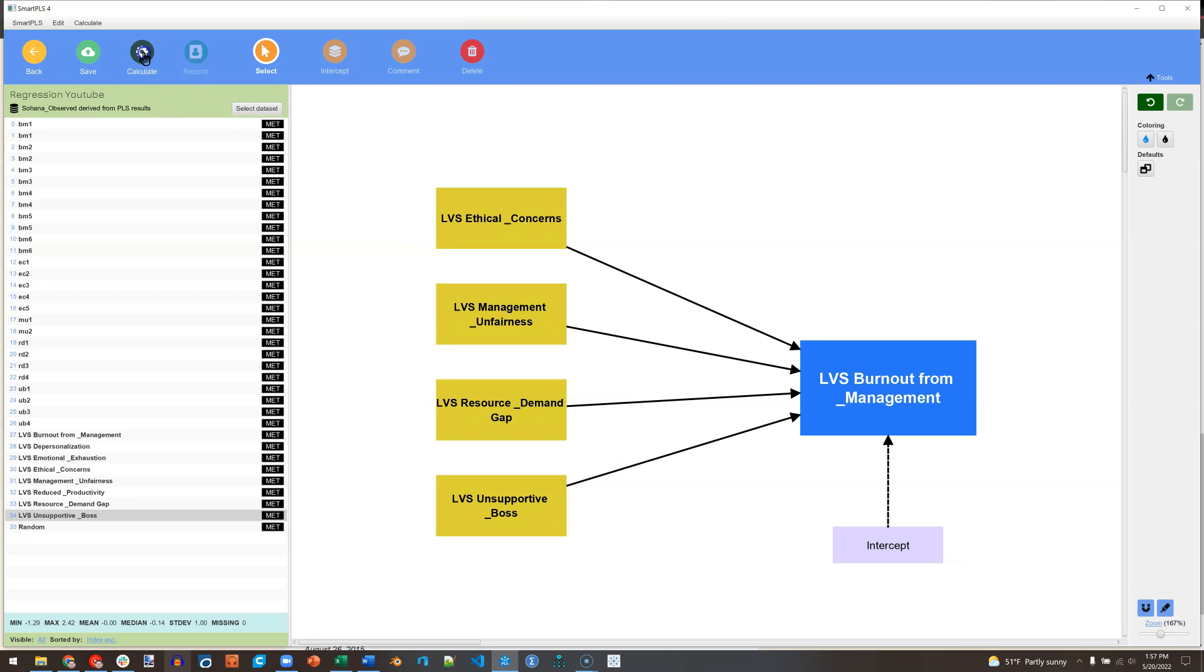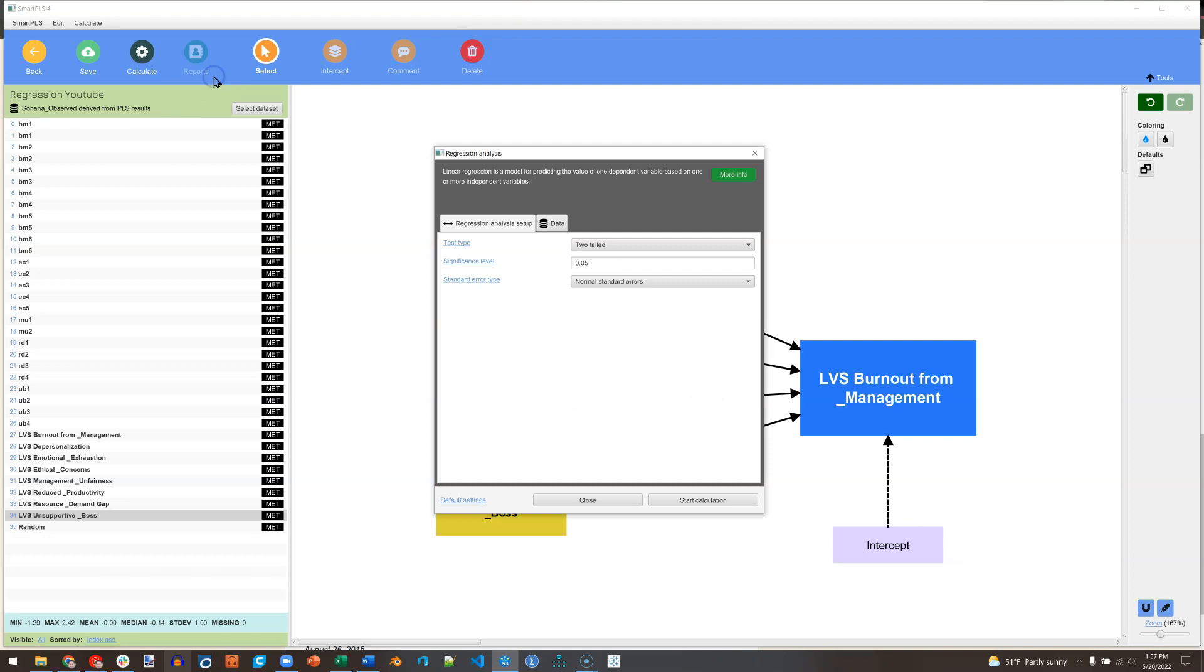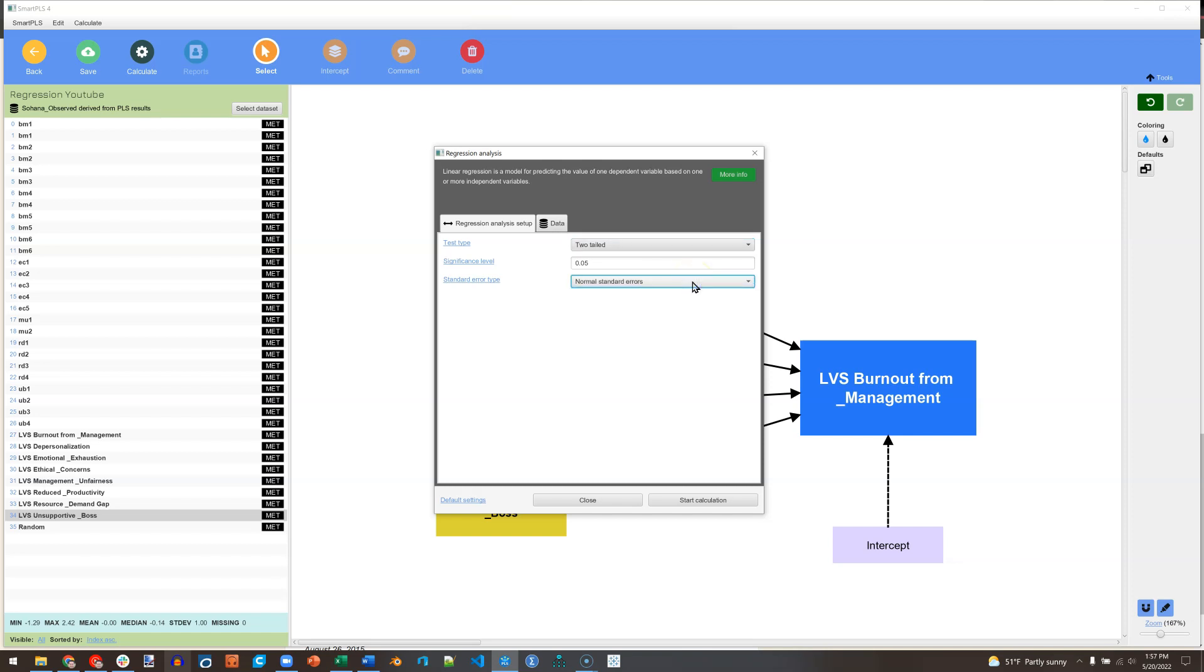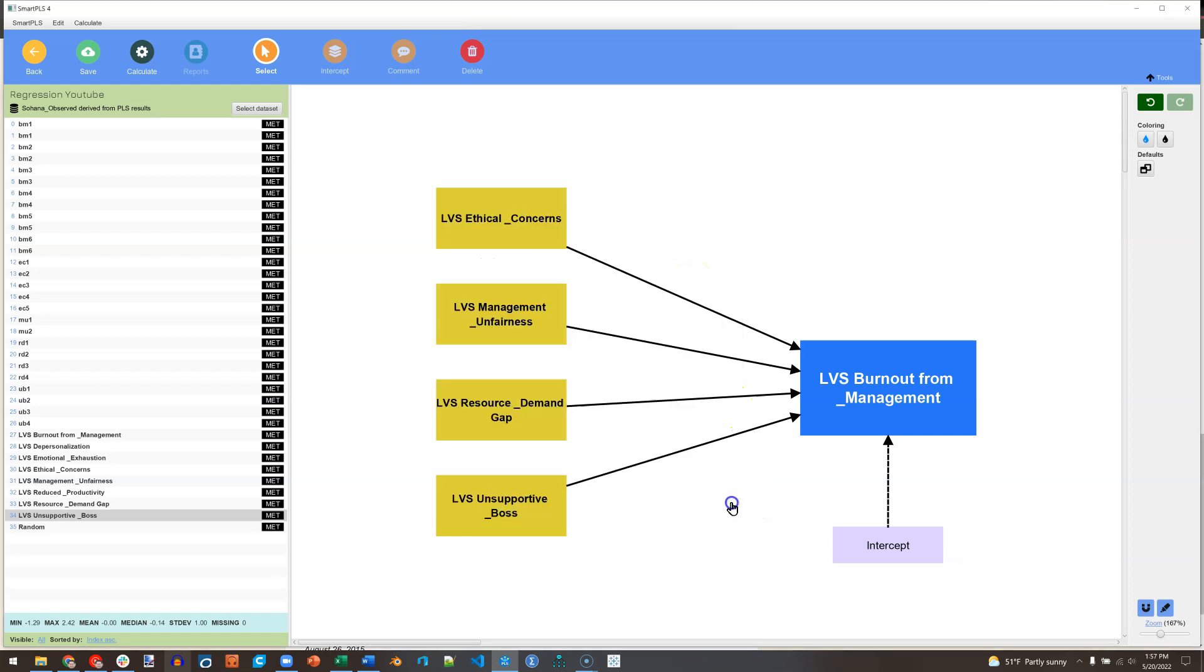Next thing we do, hit Calculate. There's only one option, that is regression analysis. Select that. You can choose between two-tailed and one-tailed. I'll keep it two-tailed. You can change the significance level and mess with the standard errors. I will keep standard errors as they are. Start Calculation.